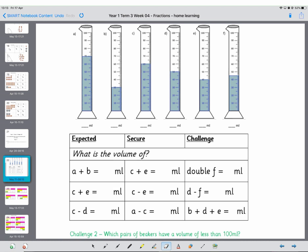Okay welcome back Year One. Our first one is 70 mils. Beaker B contains 30 mils. Beaker C contains 60 mils. Beaker D contains 50 mils. Beaker E 40 mils and Beaker F which is the most challenging is halfway between 40 and 50 so it's 45 mils. If you haven't got those readings make sure you change them now.